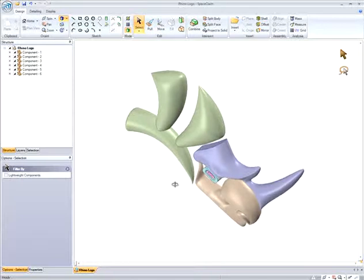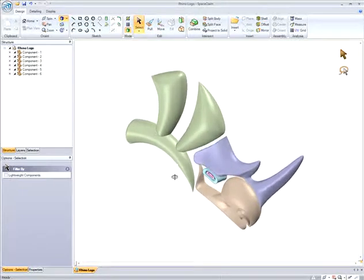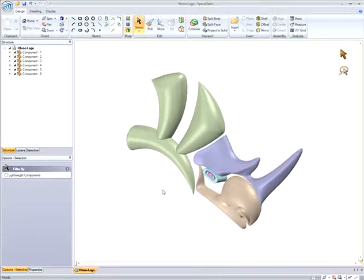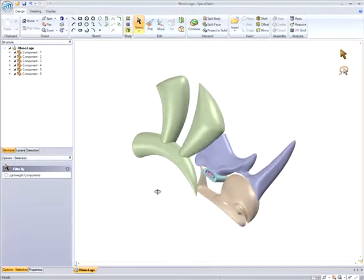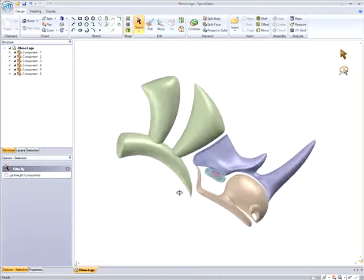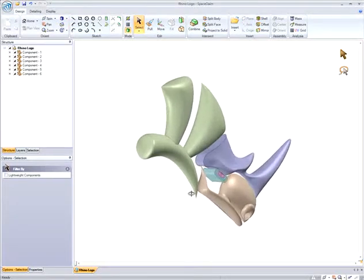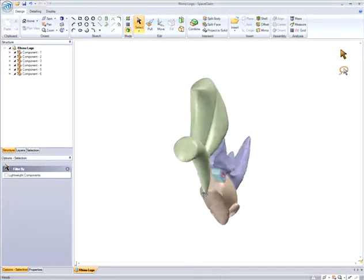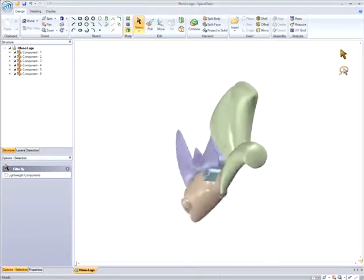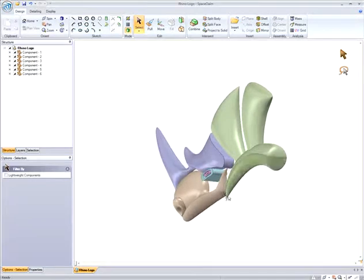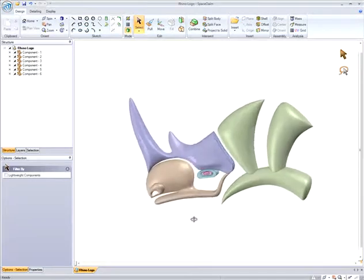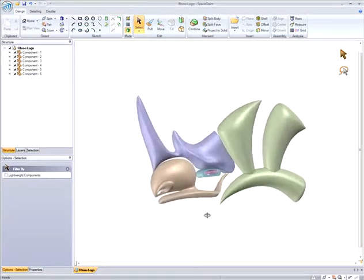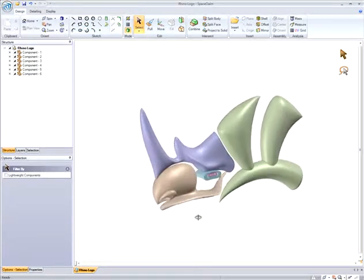Welcome to a product interoperability demonstration between SpaceClaim and Rhinoceros. This interoperability solution allows Rhino files to be opened directly in SpaceClaim for intuitive 3D modification and creation of precise solid geometry.